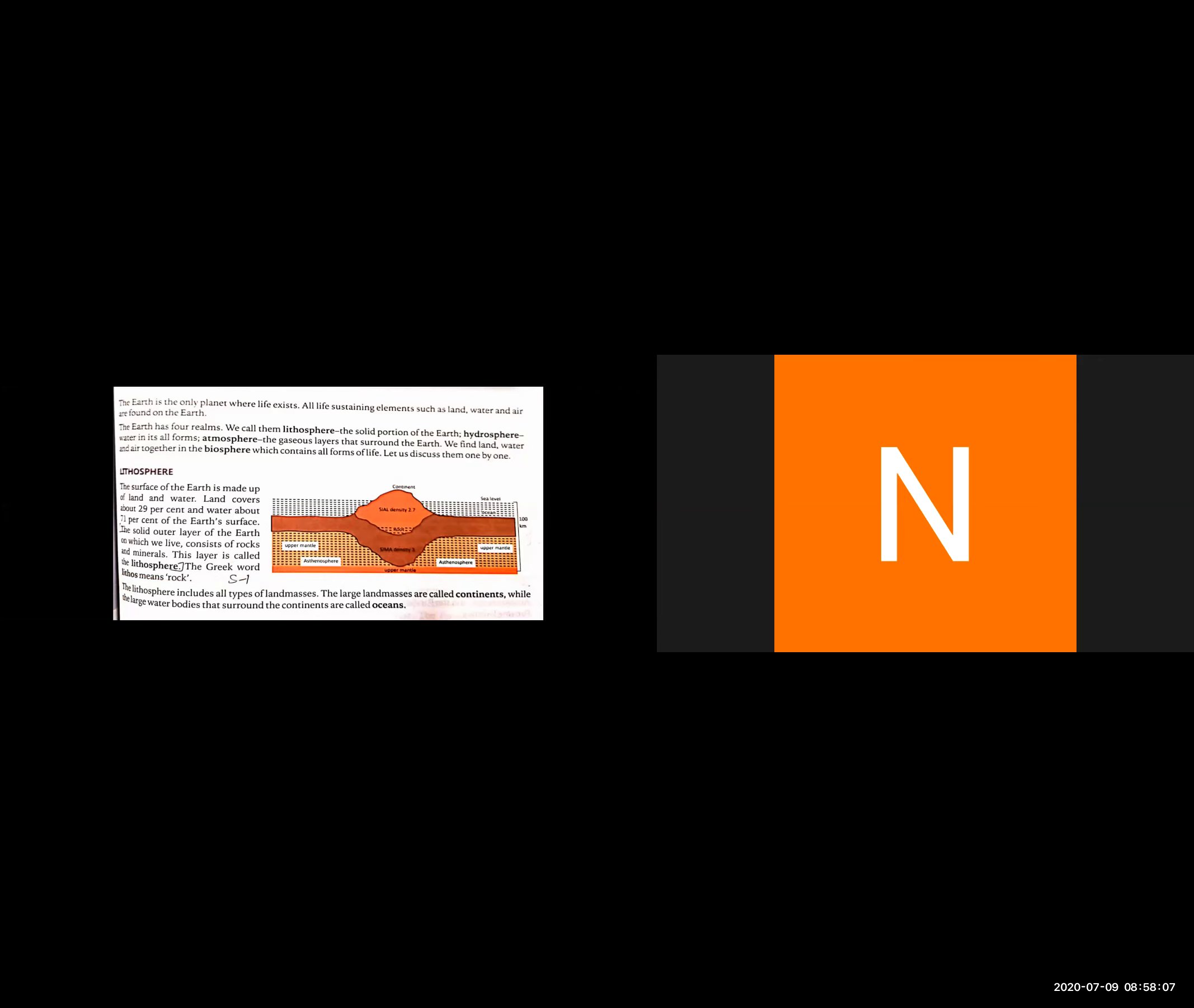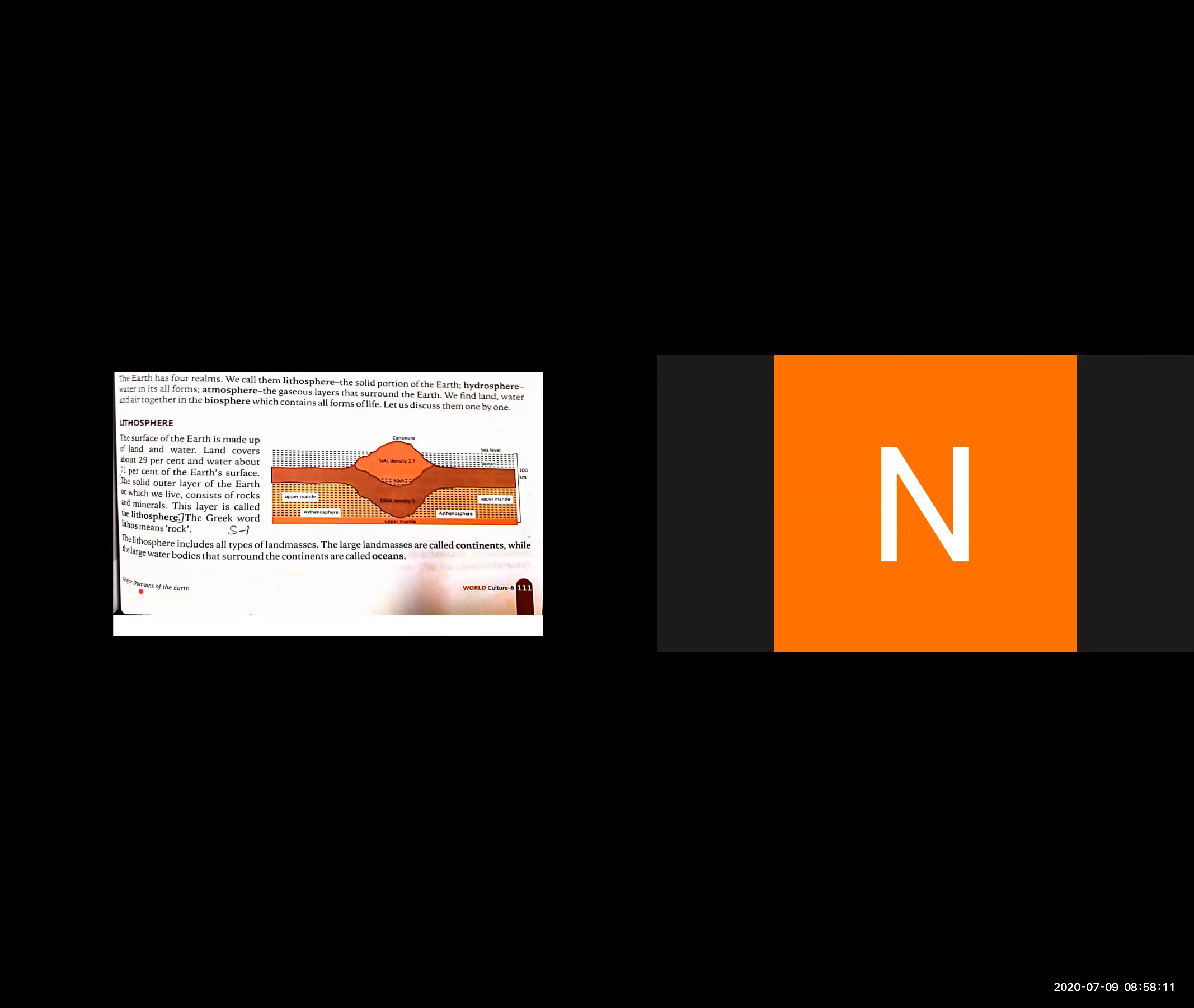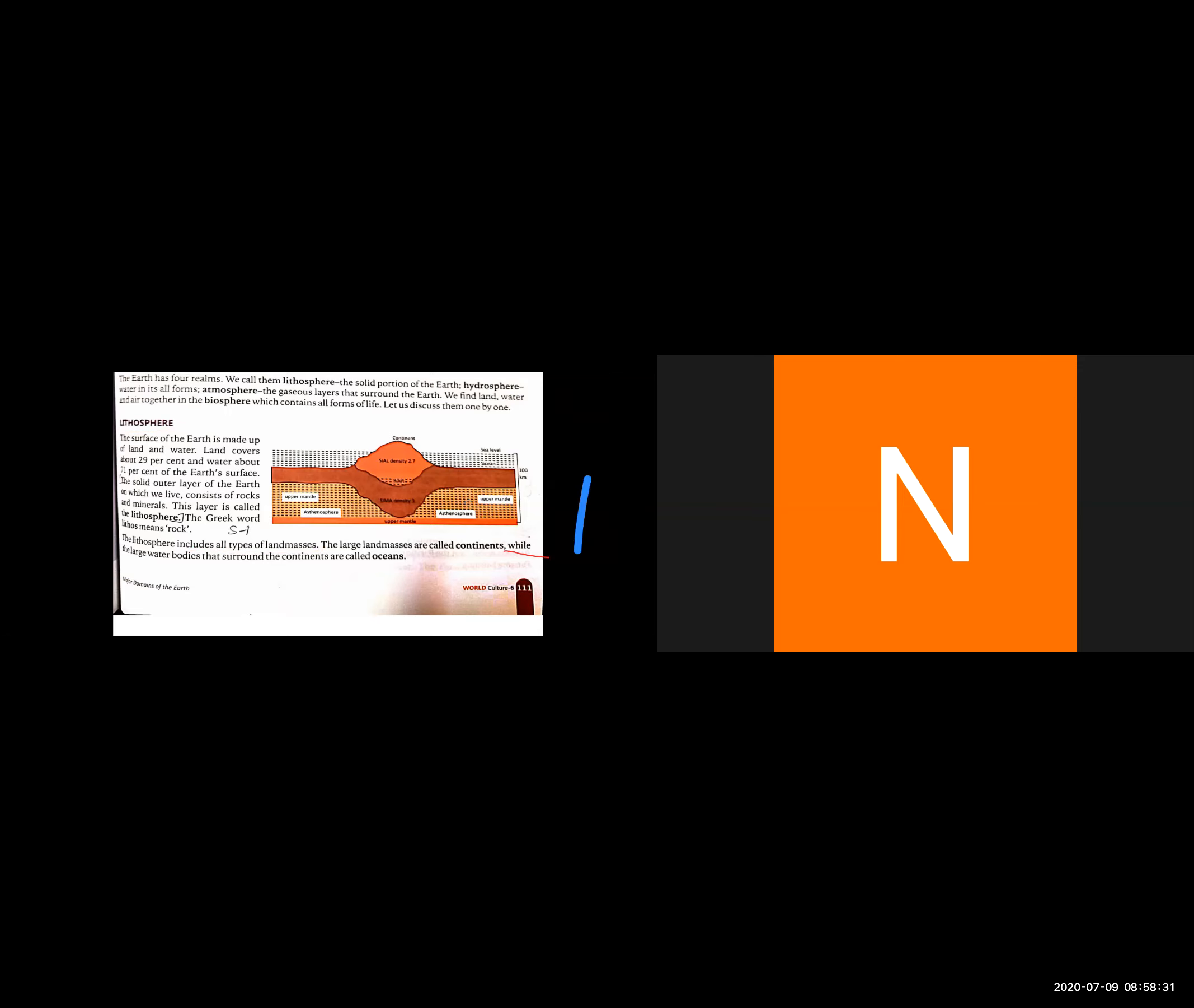The lithosphere includes all types of landmass. The large landmasses are called continents, which are big areas. While the large water bodies that surround the continents are called oceans.